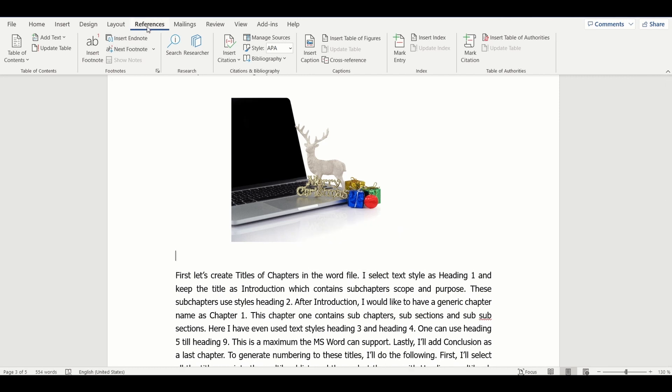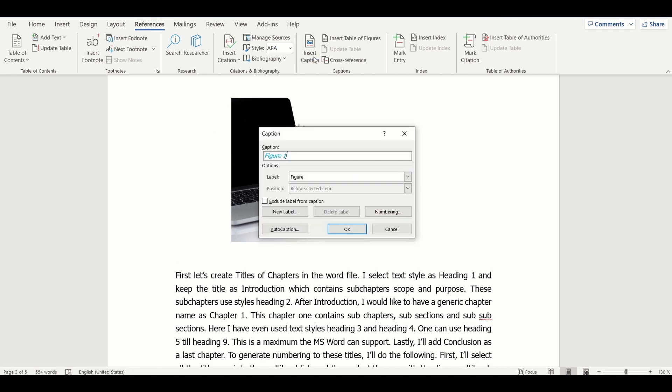To do that, we need to go to the References section. Under References section, select the option Insert Caption. Upon selecting this option, a window pops up providing all the necessary fields to generate caption for the following image.